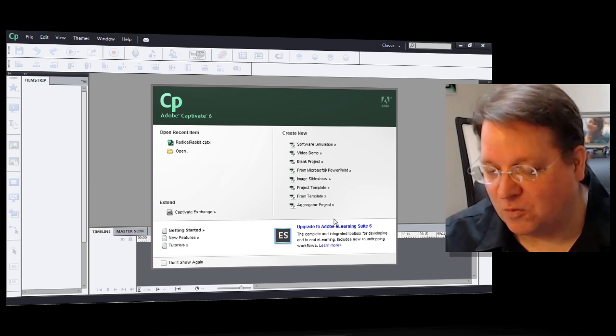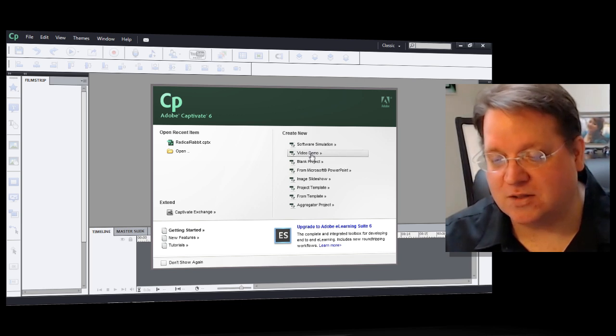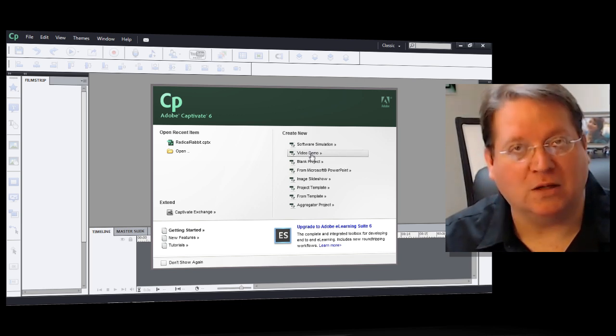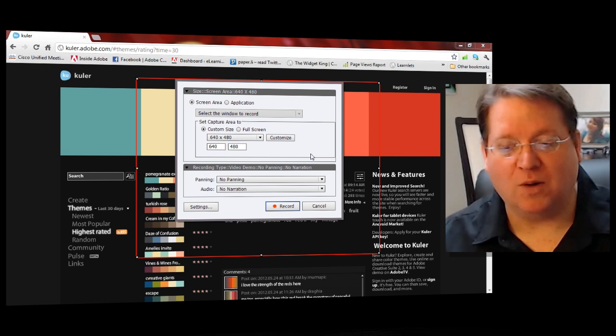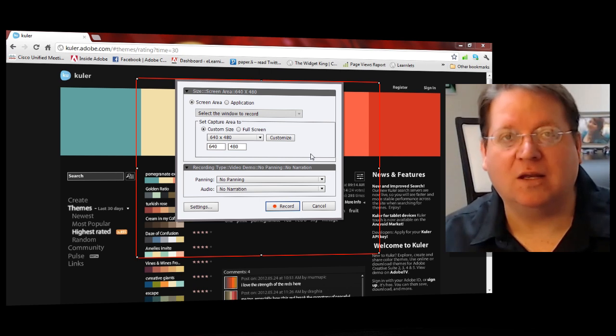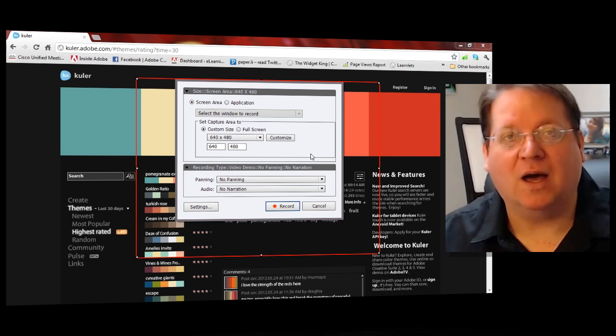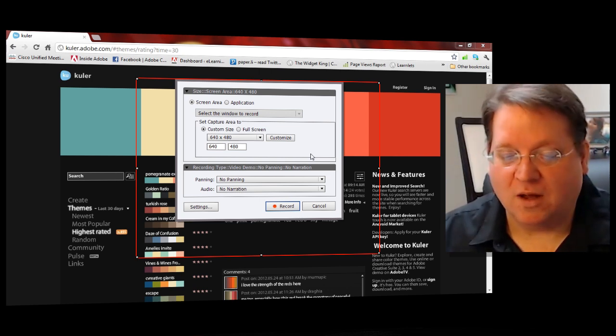As you begin with Captivate 6, you'll notice that there's a new create new video demo option. Go ahead and click that to begin capturing a high-definition screen capture of video.